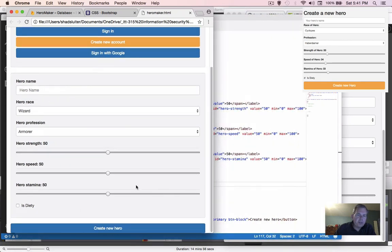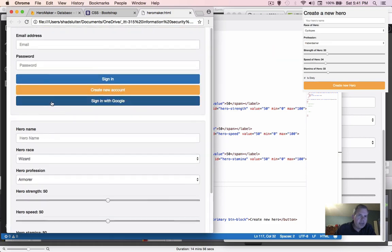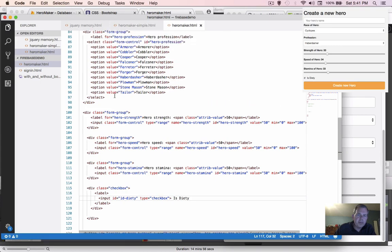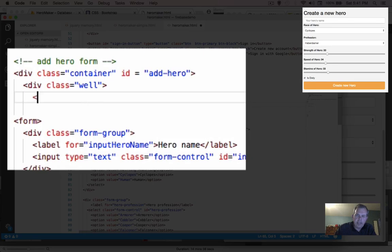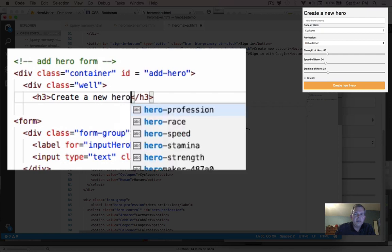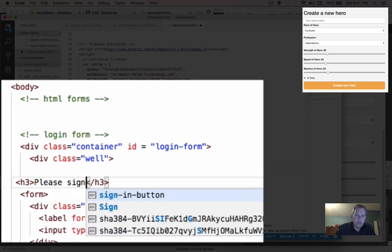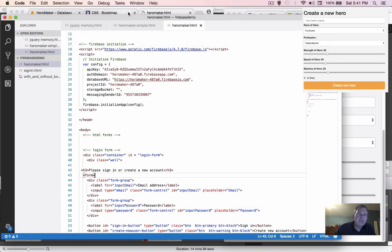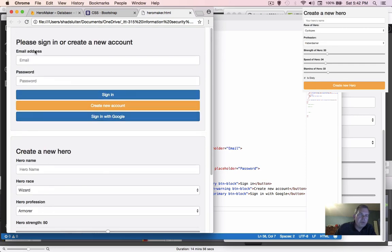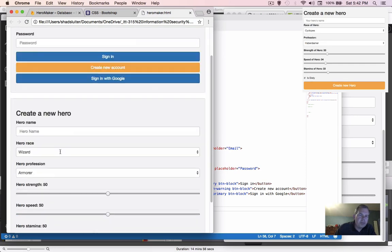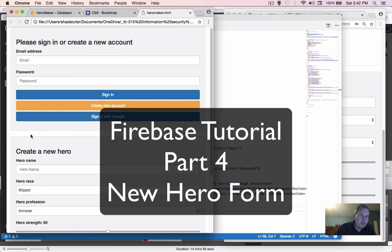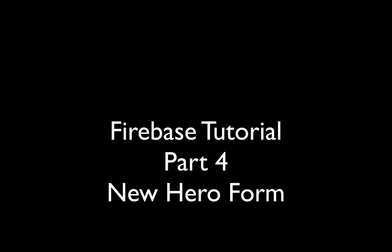That pretty much wraps up the create new hero box. One last thing — we don't have any titles on top of these forms, so let's quickly add an h3 heading to create titles. Check it out — looks like we're finally done with these forms. We've got titles, all our entry points, and now we have some coding to do, which will be covered in the rest of the videos.